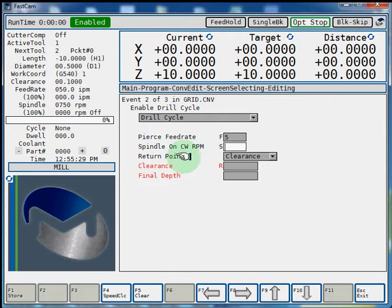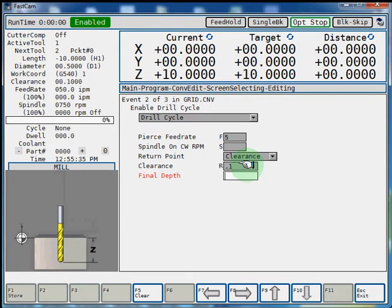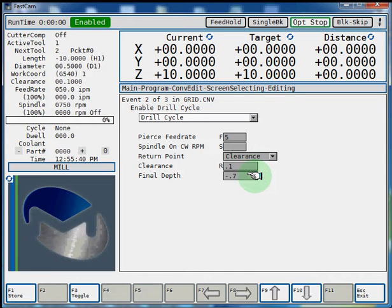Return point is set to clearance. We'll set our clearance at 0.1. We'll set our final Z depth at negative 0.7. And we'll hit F1 store.